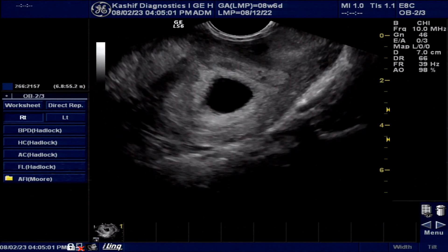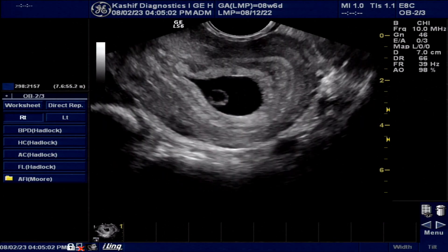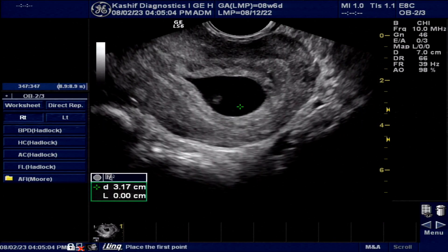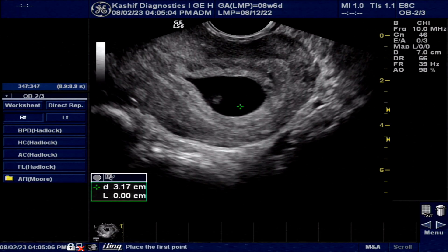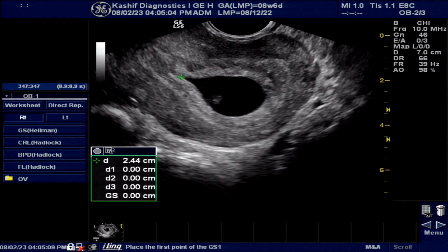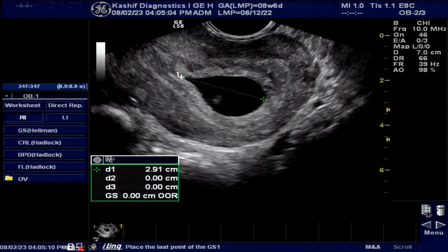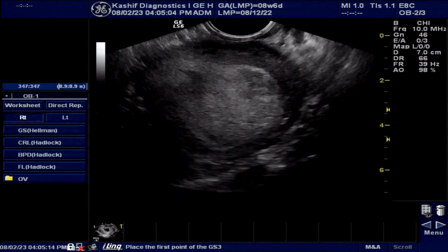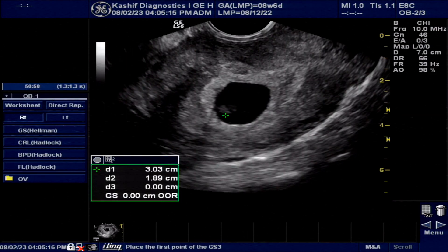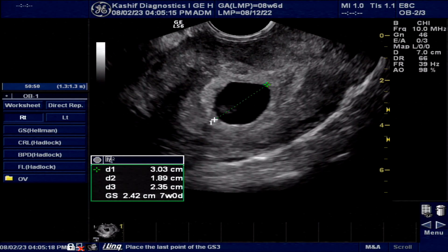This is a transabdominal scan. You can see a gestational sac that is intrauterine, normal in position. The gestational sac size is 24 mm, corresponding to approximately 7 weeks.